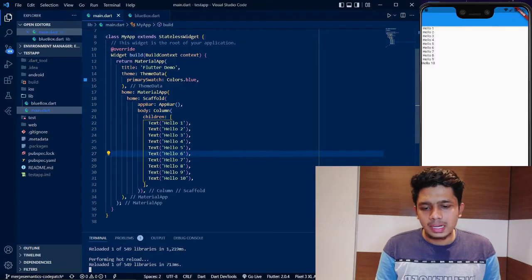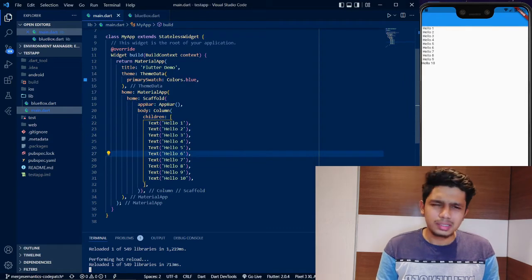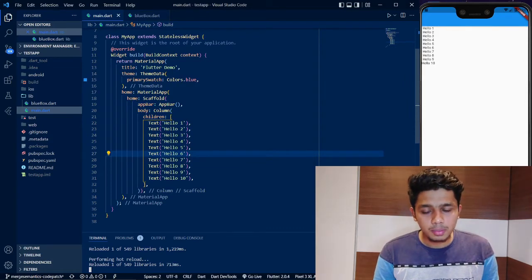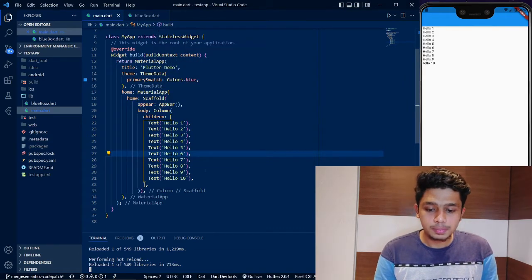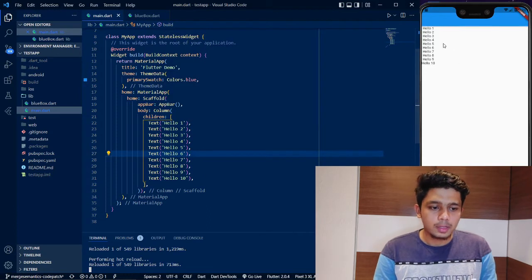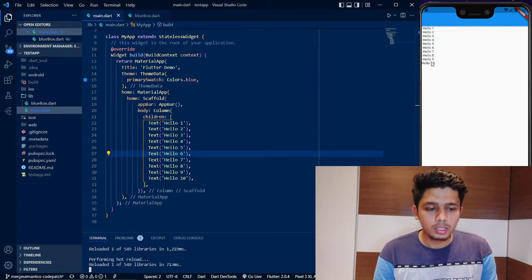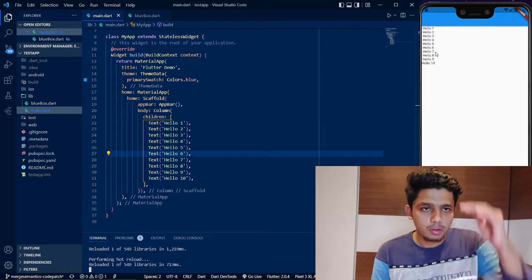If you look at the code, you already have a little starter code — a MaterialApp with basic stuff. If you look at the body, there is a Column, and in the Column there is a Text widget. If you look at the output, Hello1, Hello2, Hello3 — there is a Text for each. So in the Column, we display them one by one.